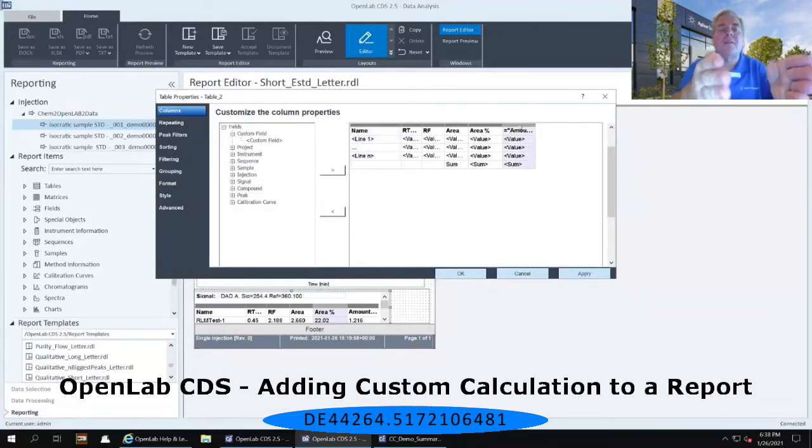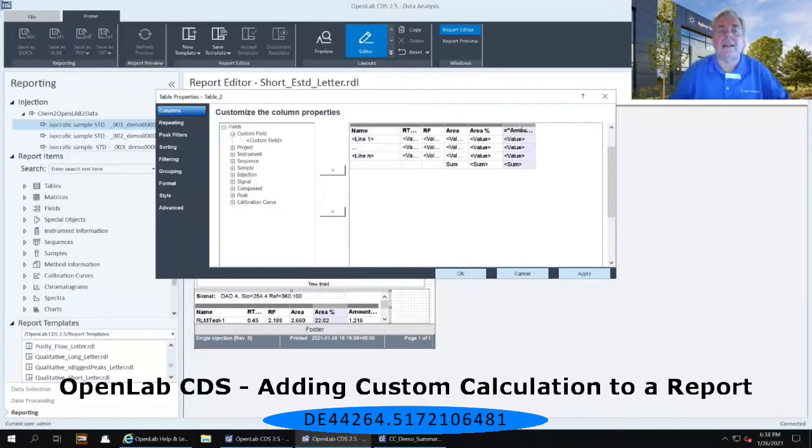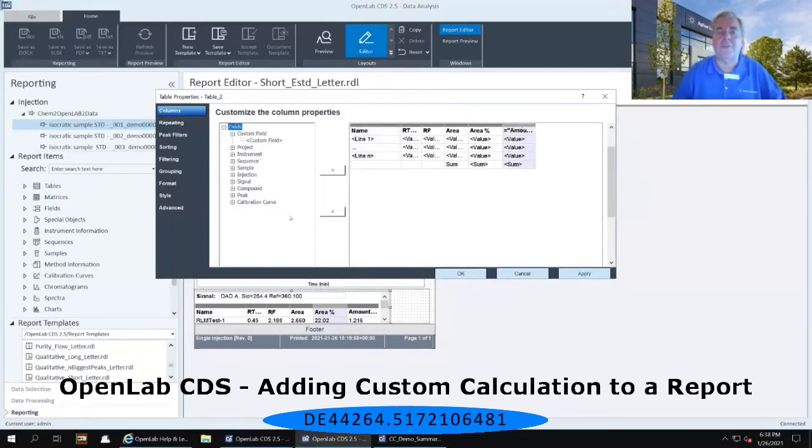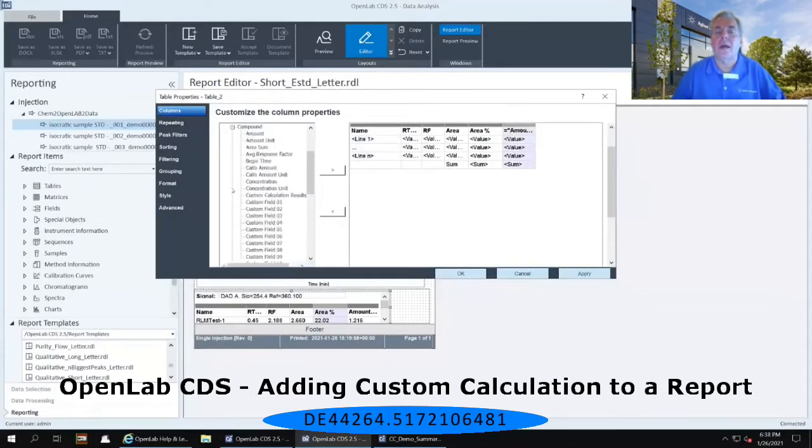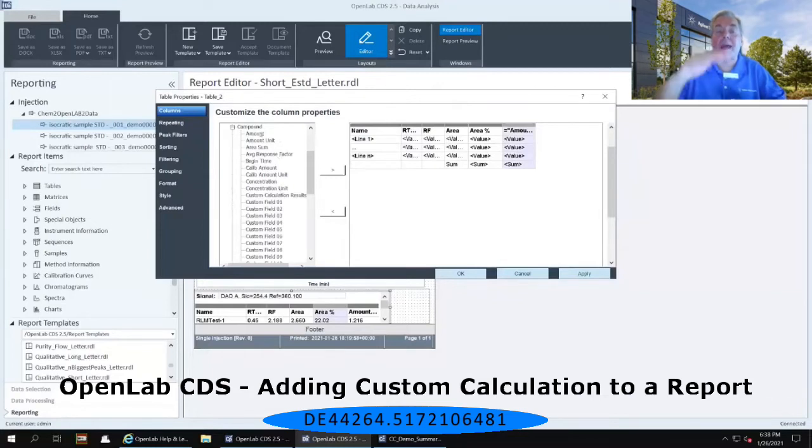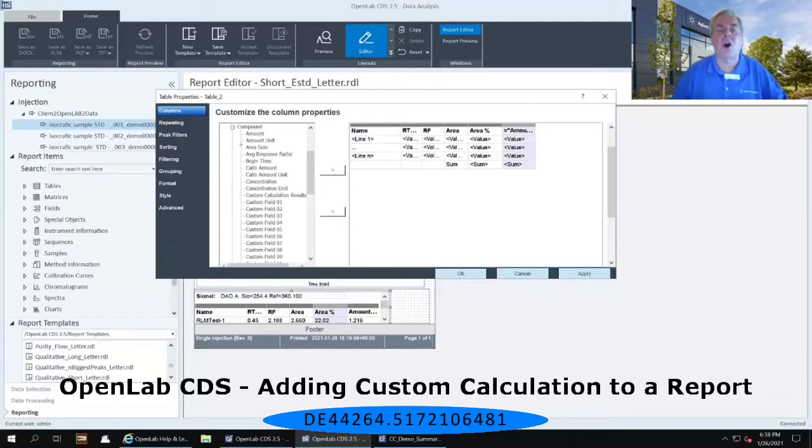Then for the fields that are just to the left of that, there are a variety of different fields that are available to populate into this table. So I'm going to go to the plus to the left of compound, and notice that as soon as I expand what's underneath that compound section, there is a place there called custom calculation results.